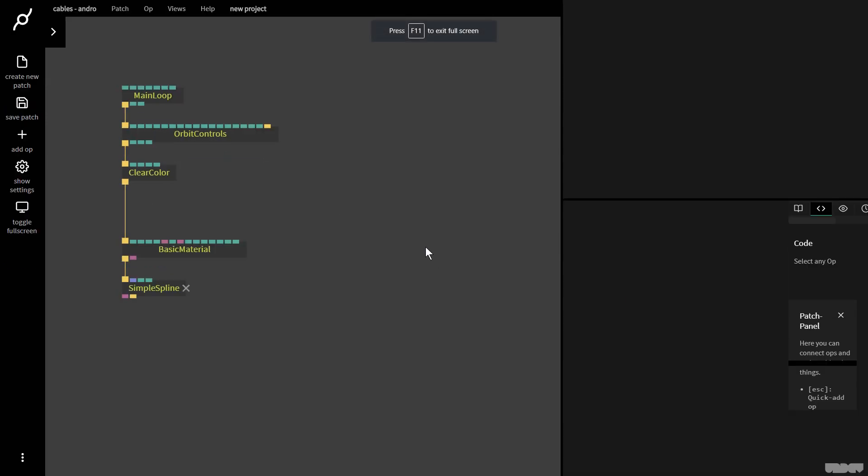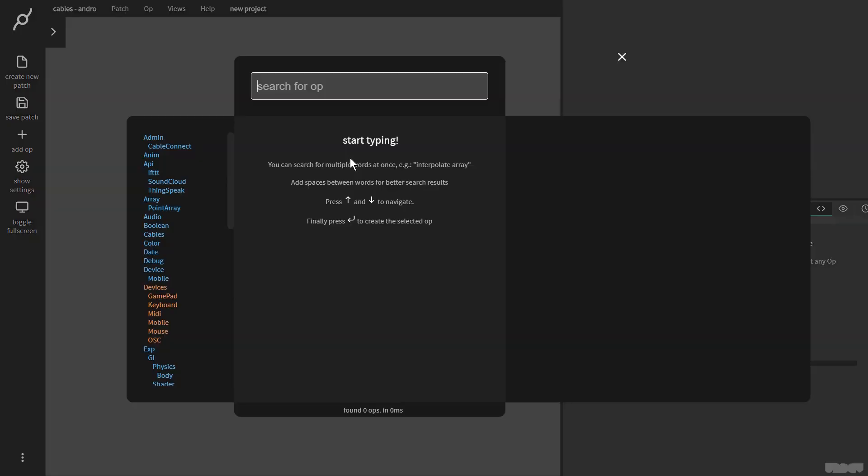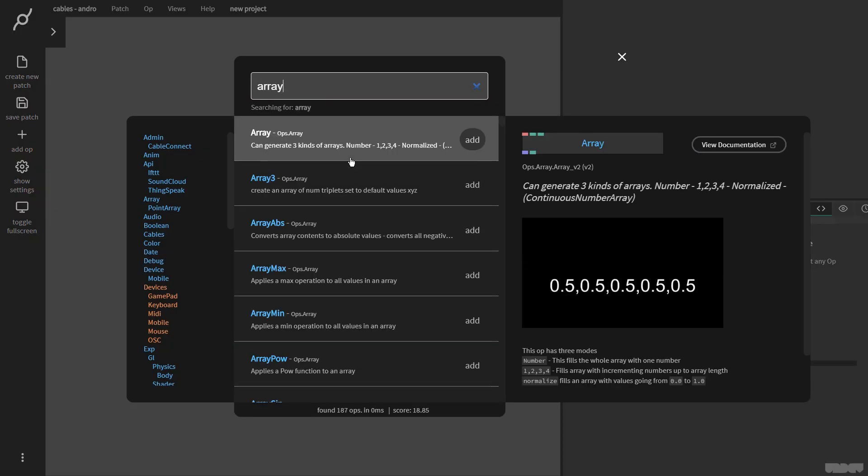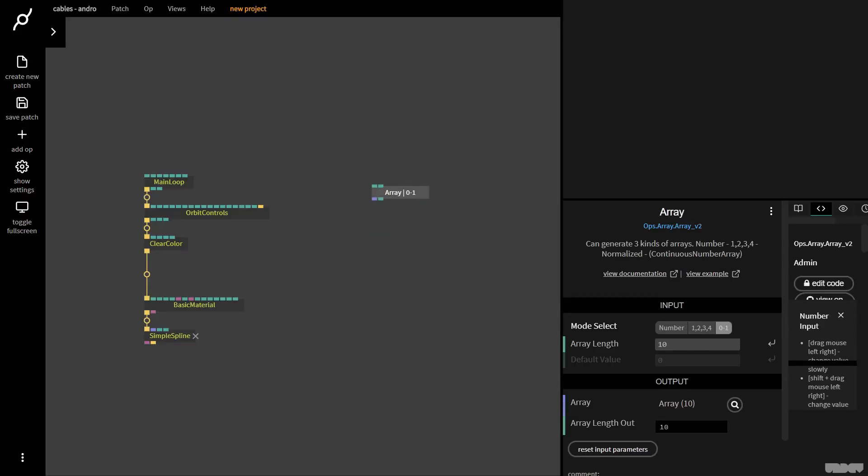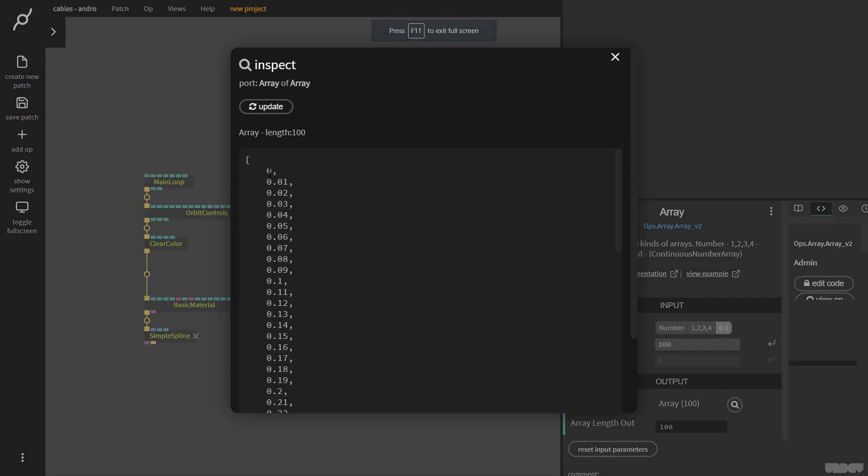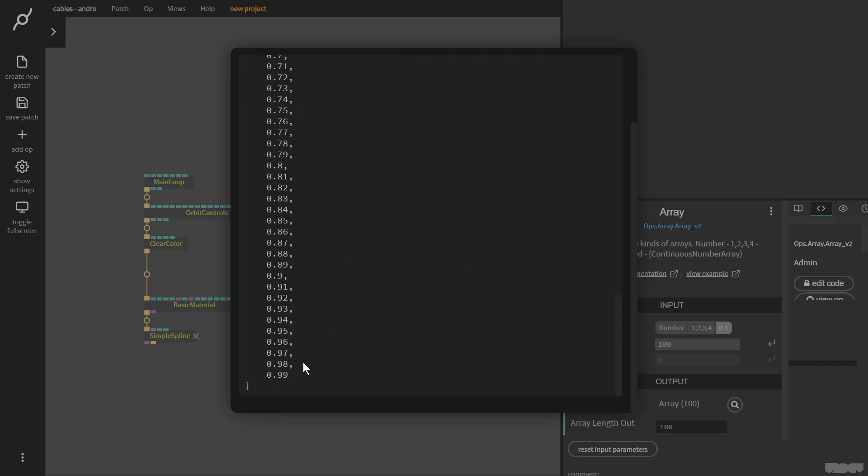First of all, we need to create a basic graph. I'm going to create an array op and put that here. I'm going to put it on normalized and put it on a hundred values. I'm going to click inspect and this now goes from zero all the way up to 0.99.